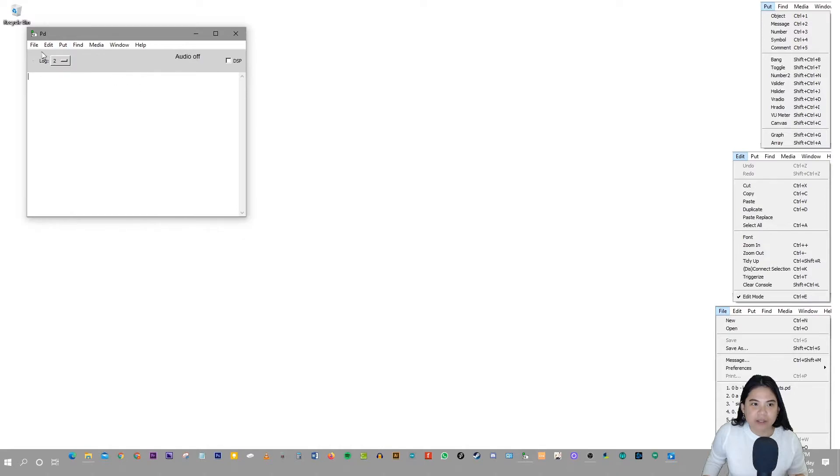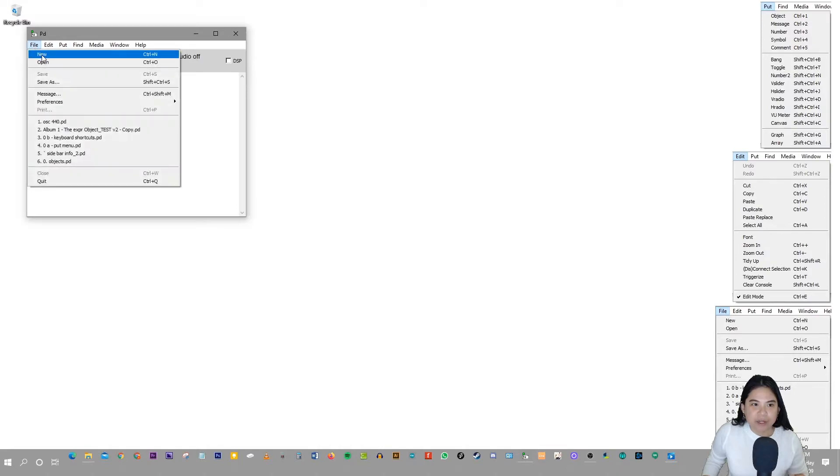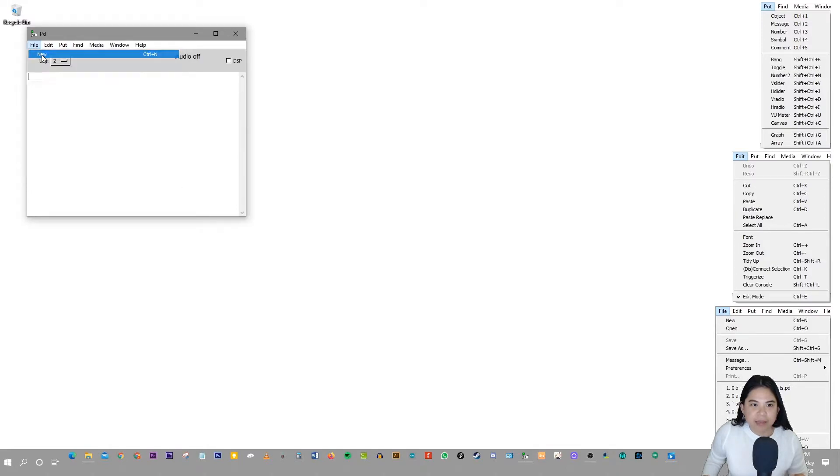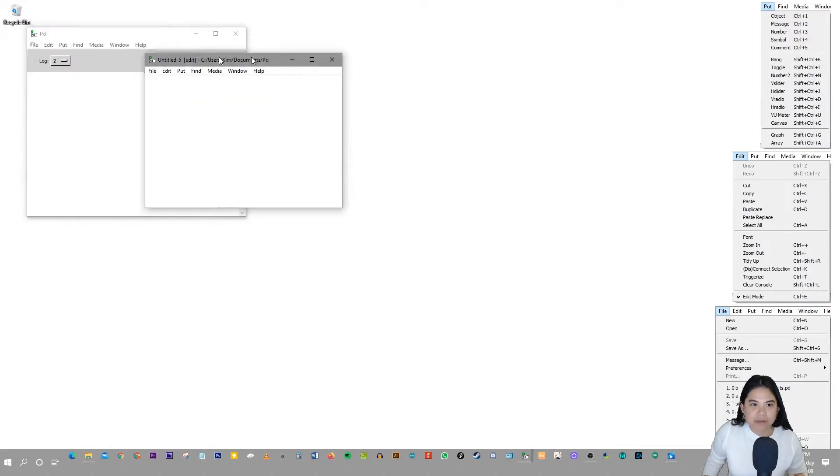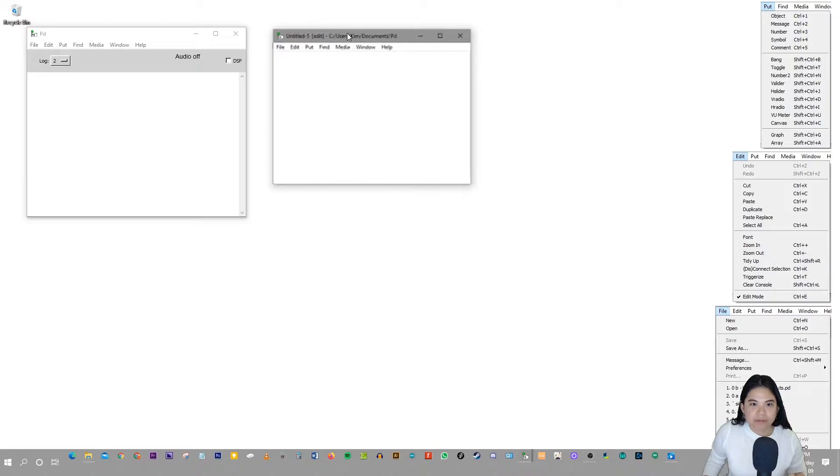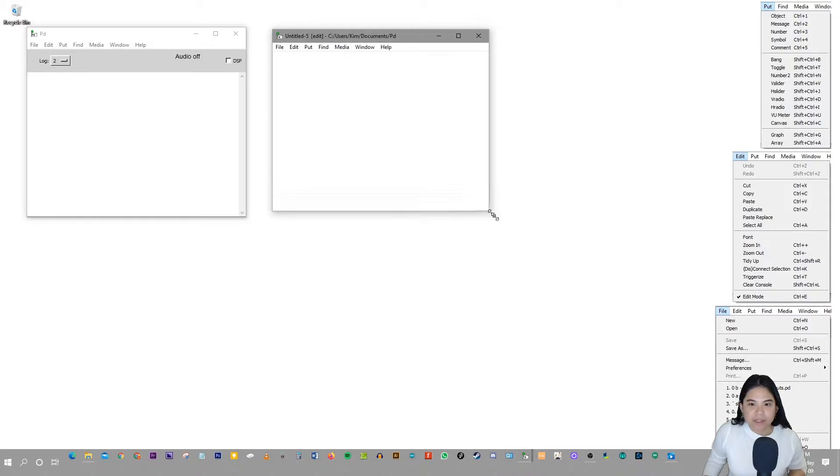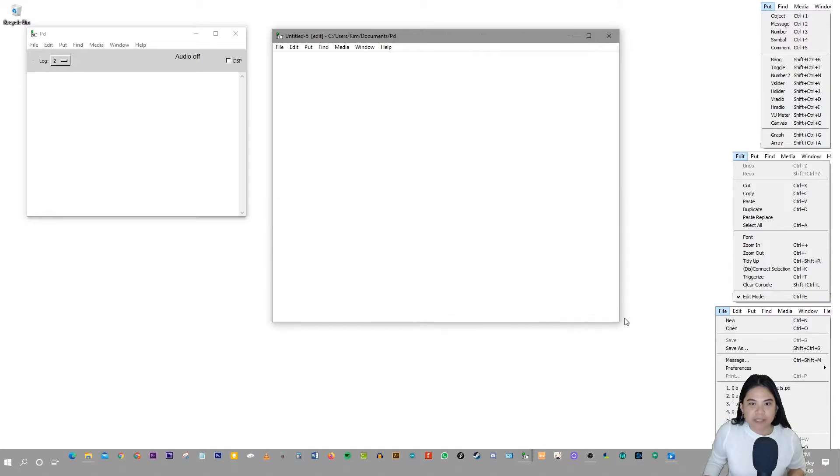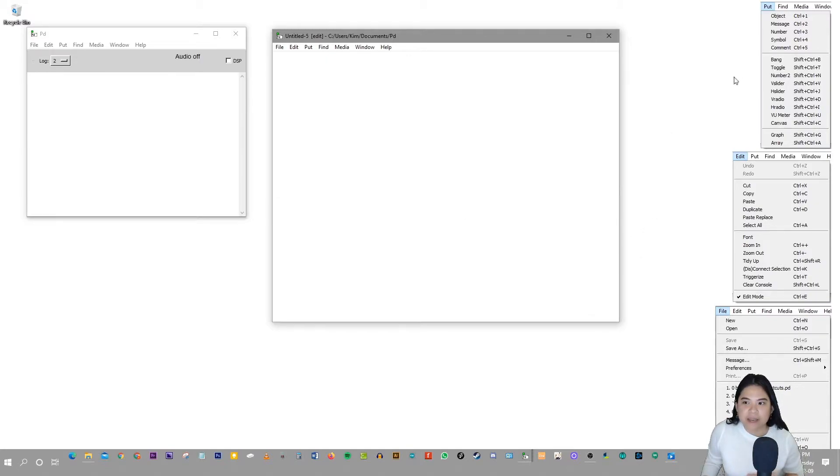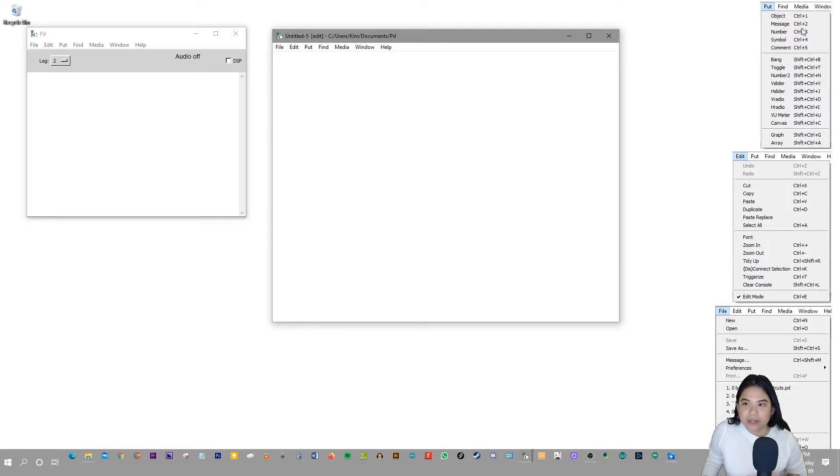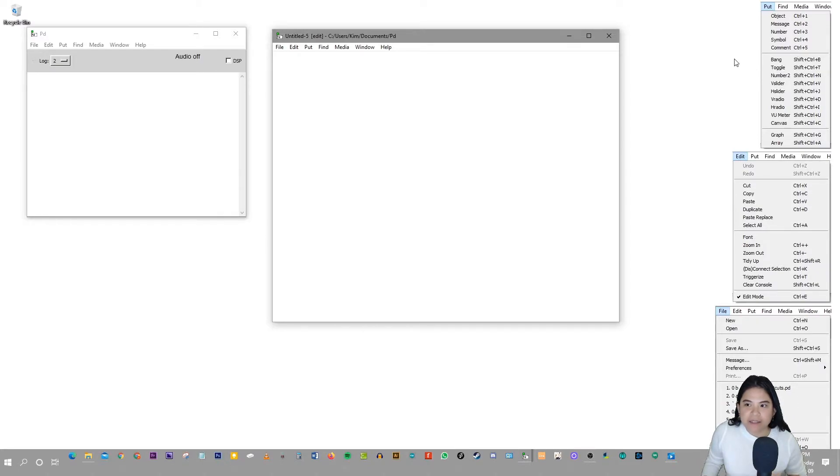So let's create a new patch. And let me just expand this so we have more space to work with. And as you can see on the right side of the video, I have put some screenshots so that we can refer to these images and help build our patches.